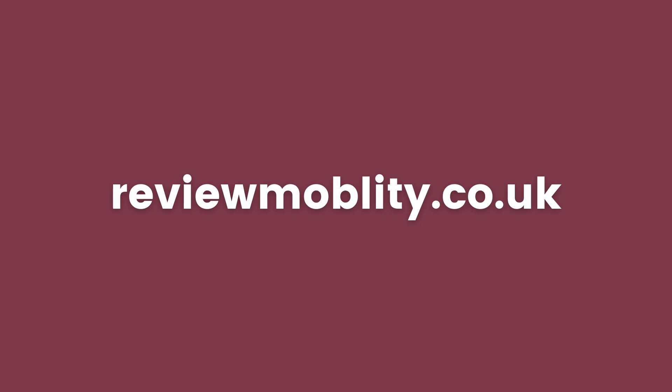Hello and welcome to Review Mobility. Our platform allows consumers to post their independent reviews on their experience with mobility companies around the UK. Head to our website reviewmobility.co.uk to learn more.